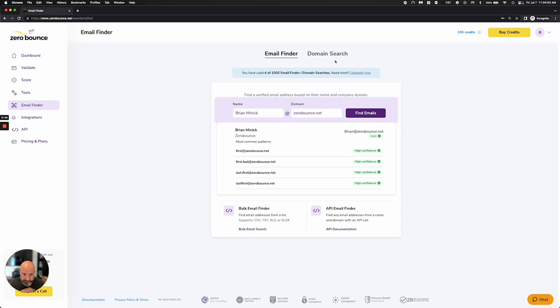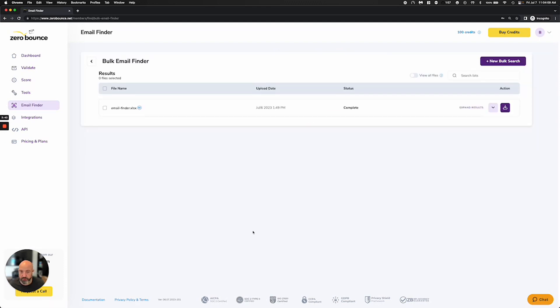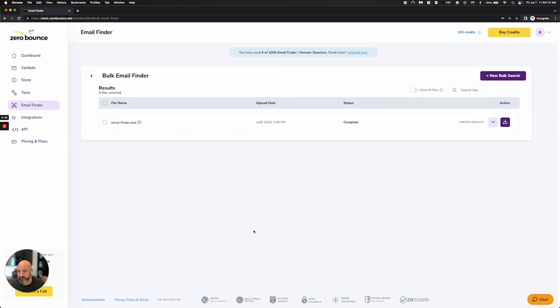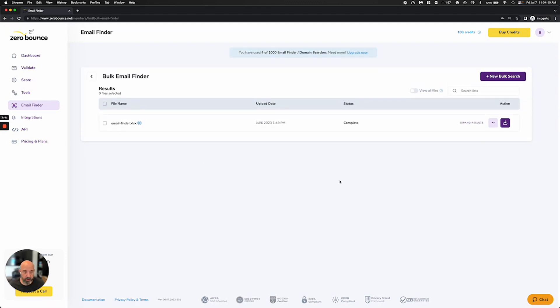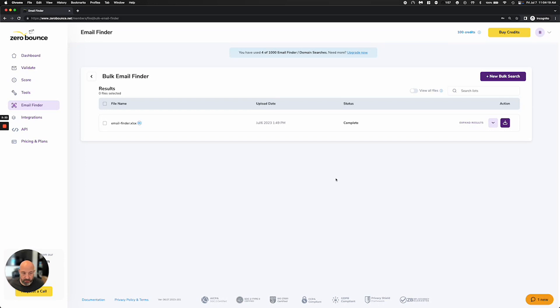We also have this product set up in a bulk fashion. So if you would like to upload a file, you can go ahead and do that. It's very simple and straightforward. You just simply select the first name and last name column and also the domain column and go ahead and upload it.